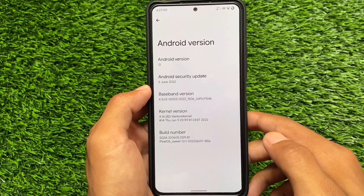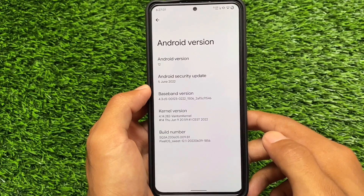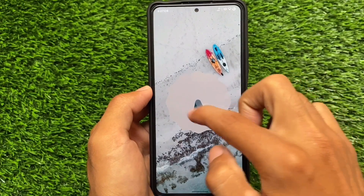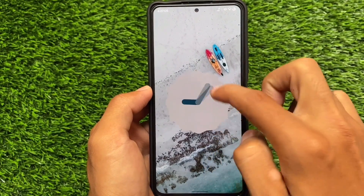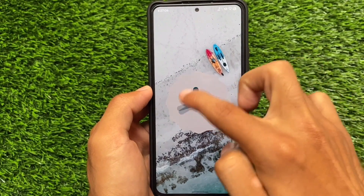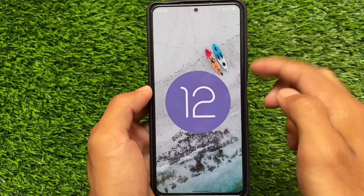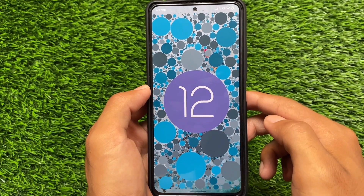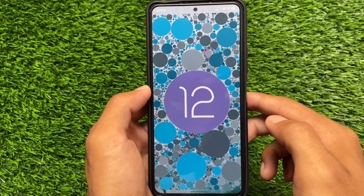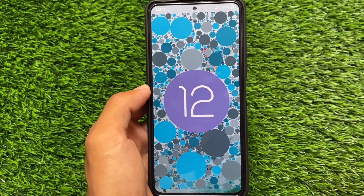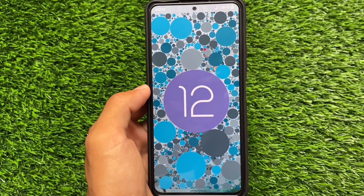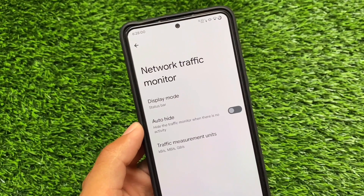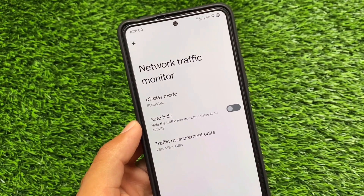As expected, this has the June security patch and all its features. I'm not going to talk about features you find in Project Elixir, Evolution X OS, or Ancient OS — those custom ROMs include a lot of customizations — but all of what Pixel OS offers will be covered here.